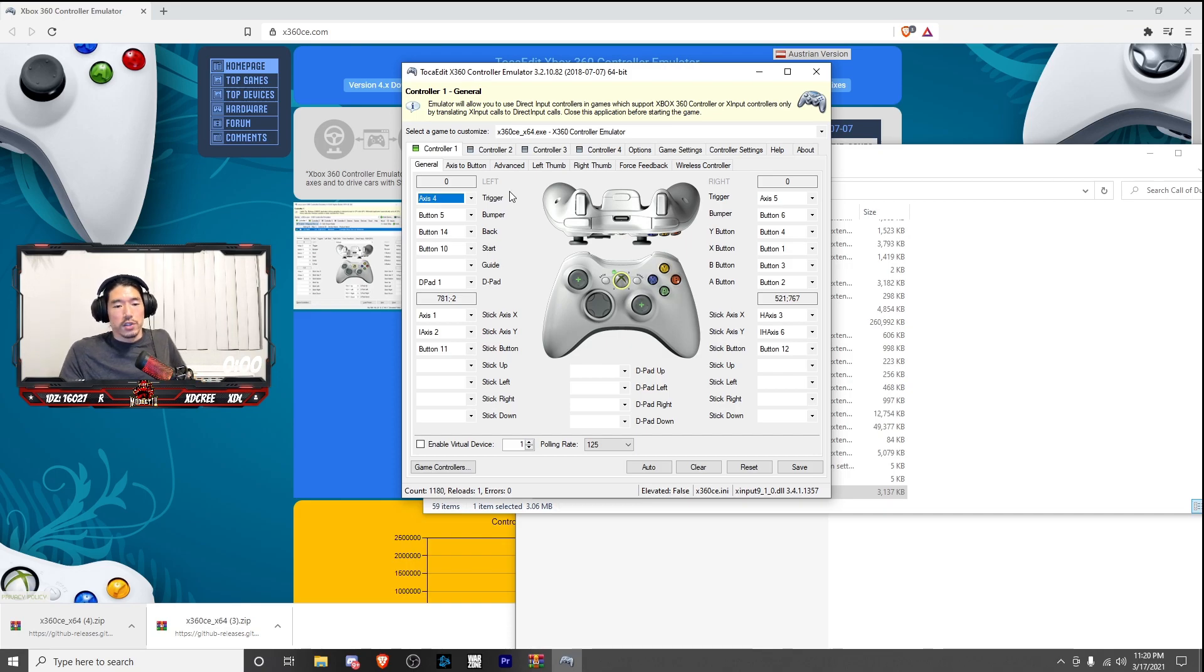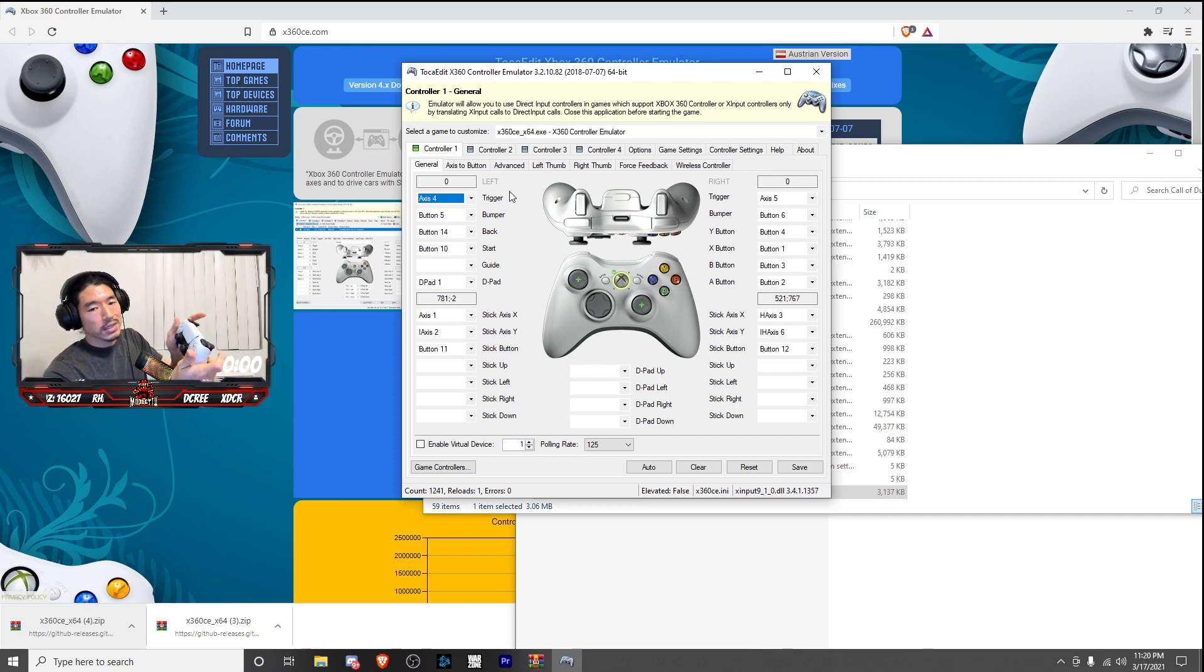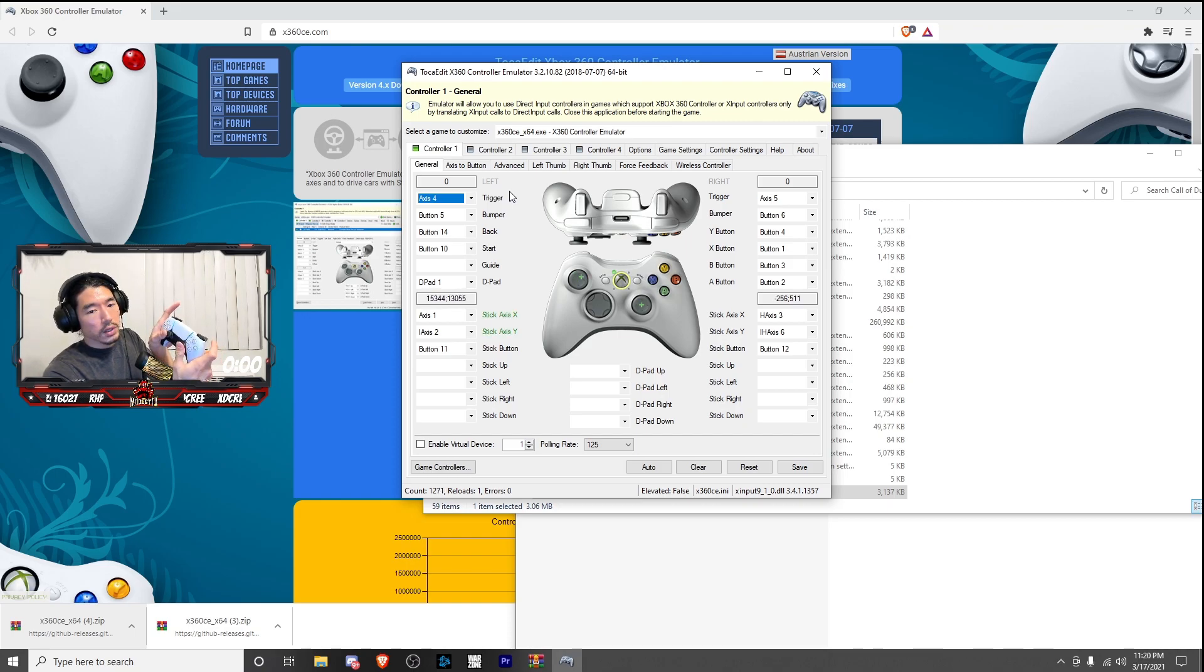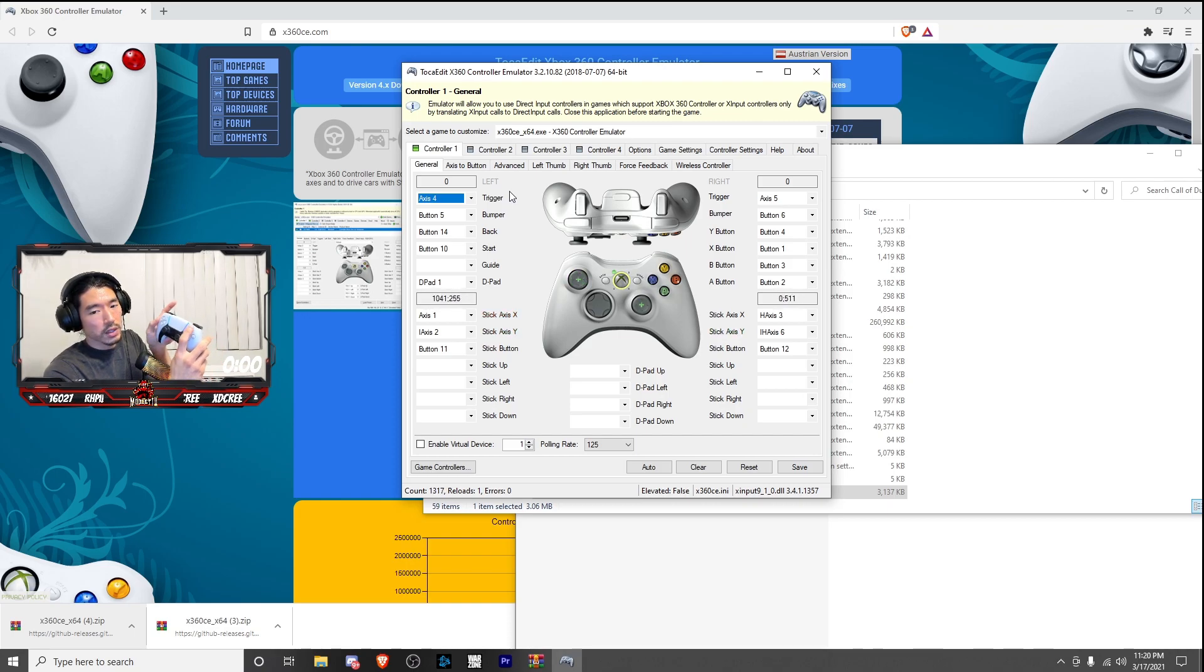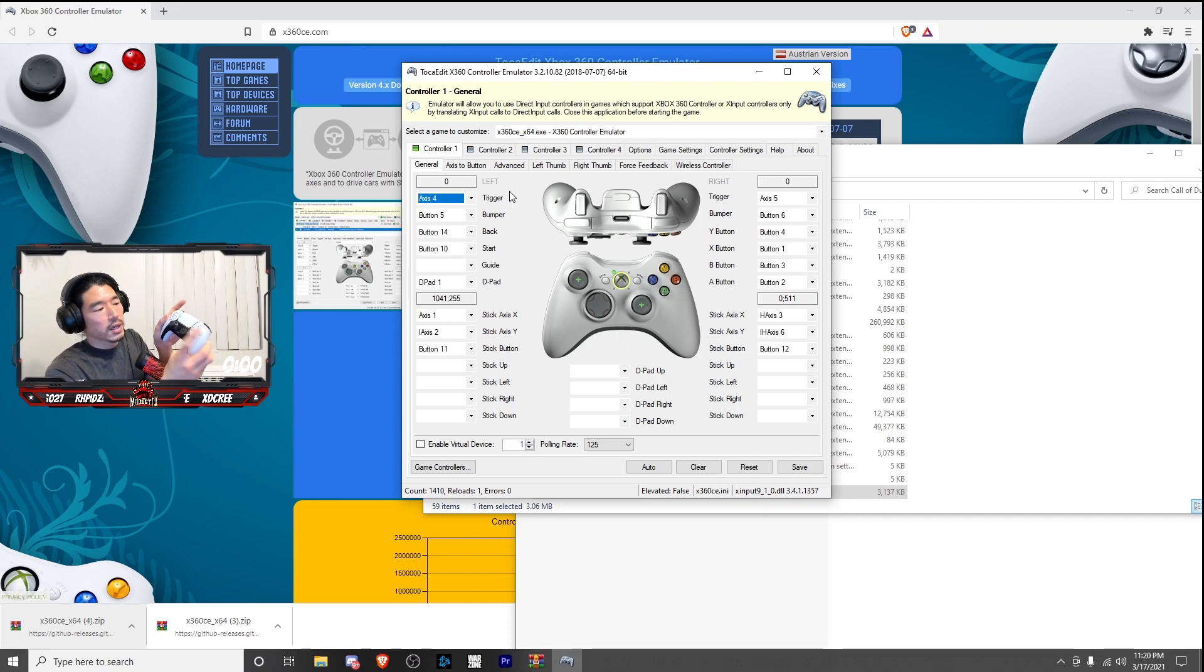Great. So now that you guys have had all the settings mapped out, a great way to test it is if you move your joystick, you should get some feedback there. If you hit the Y button, you'll have the Y button light up, the B button, the B button light up, etc.